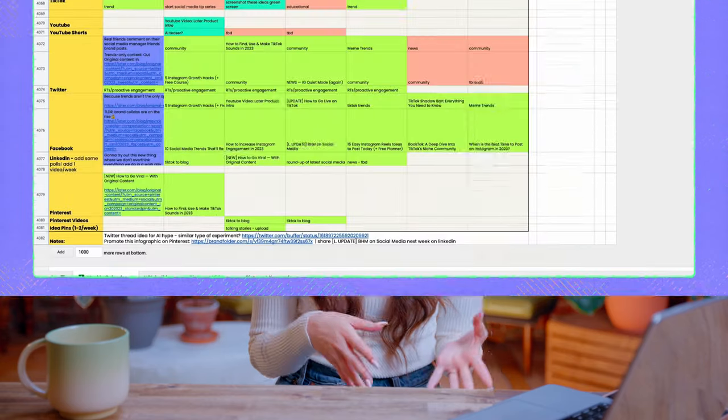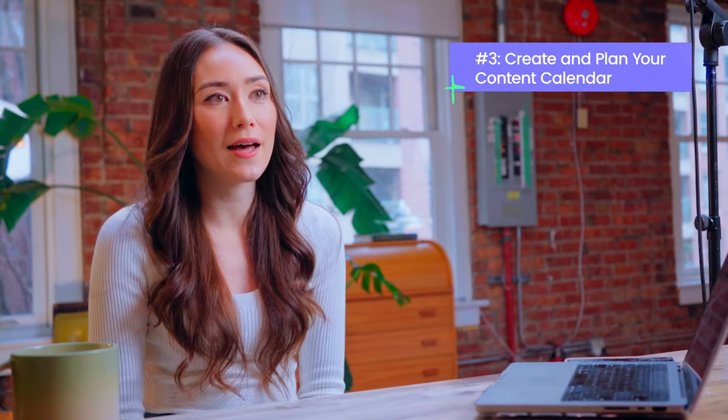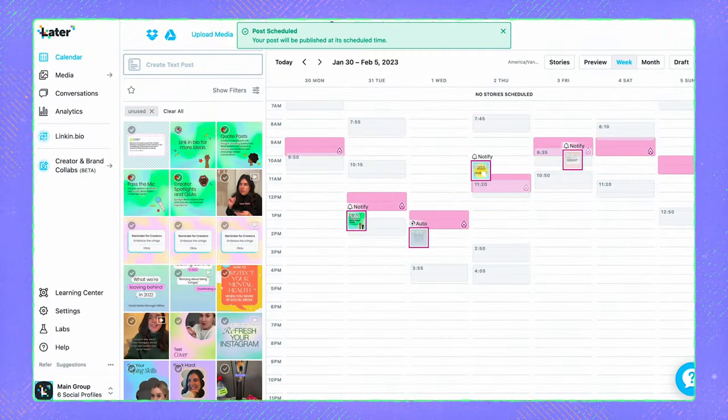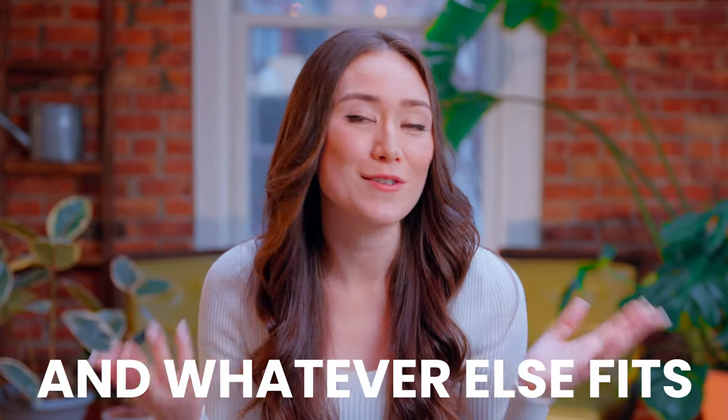Once you have your content pillars in place, it's time to start planning and scheduling your content. At Later, we plan all of our social media content in Google Sheets and Asana, where we outline the topics to cover and the dates we'll publish them. Step number three: create and plan your content calendar. We also love Later for scheduling — the calendar view makes it extremely easy to see all upcoming posts across Instagram, Facebook, TikTok, and more, and it's really easy to write your captions in advance. It's important to consistently create and share content that aligns with the pillars you've chosen, whether that's blog posts, social media posts, videos, or whatever else fits.